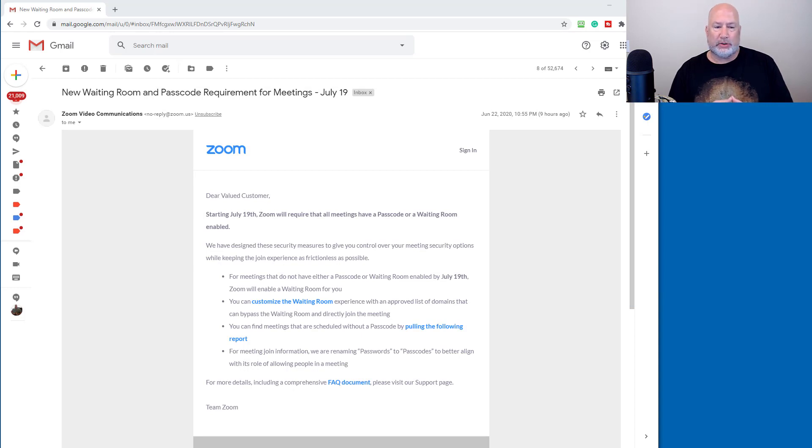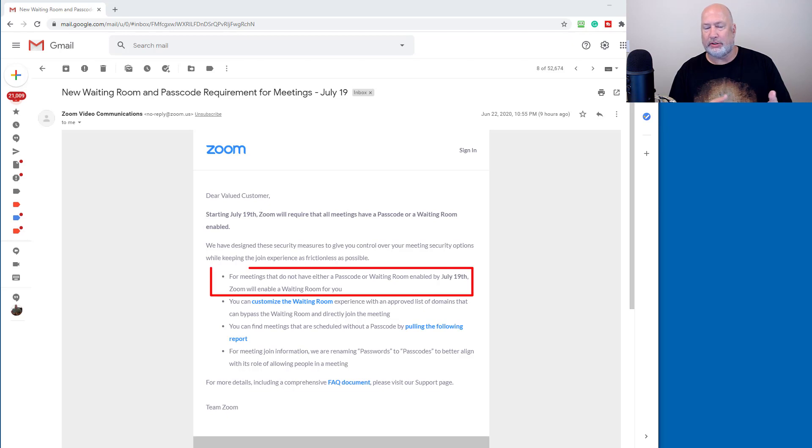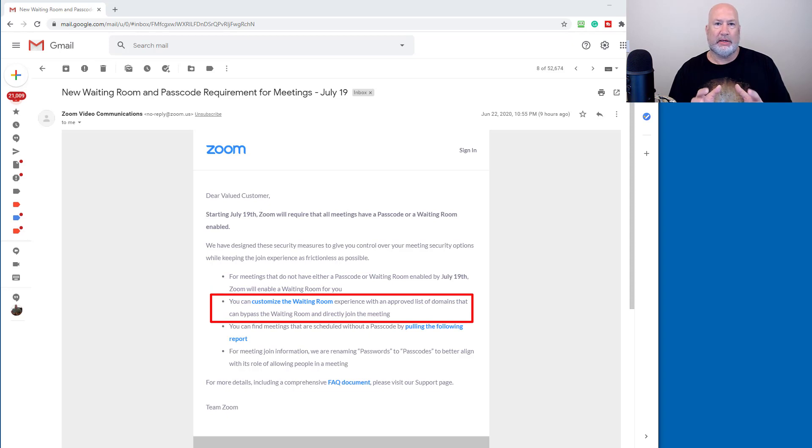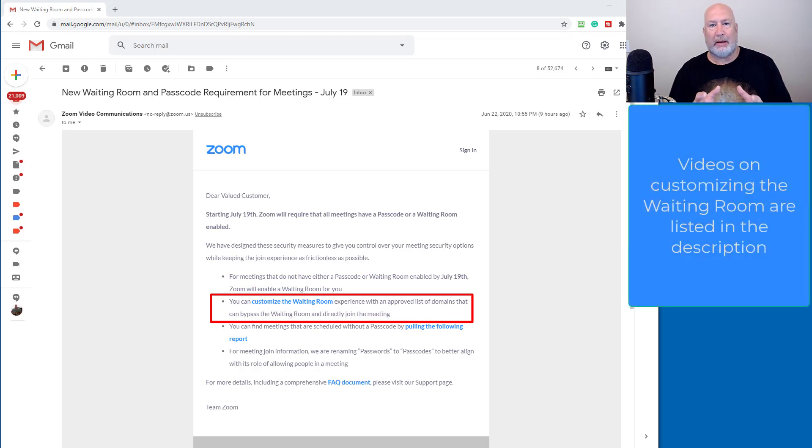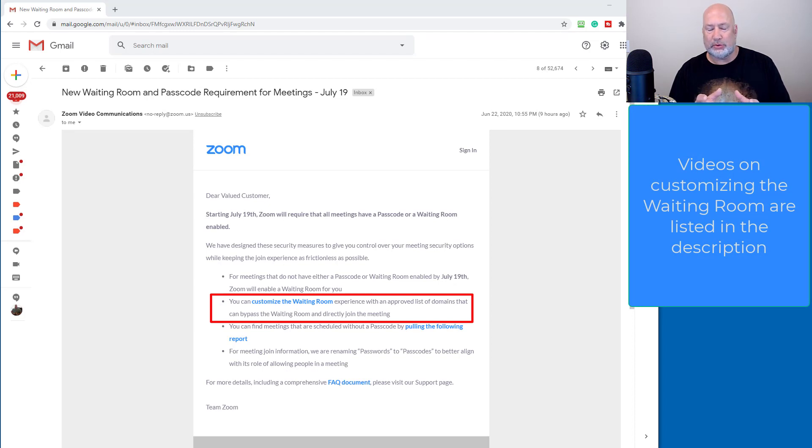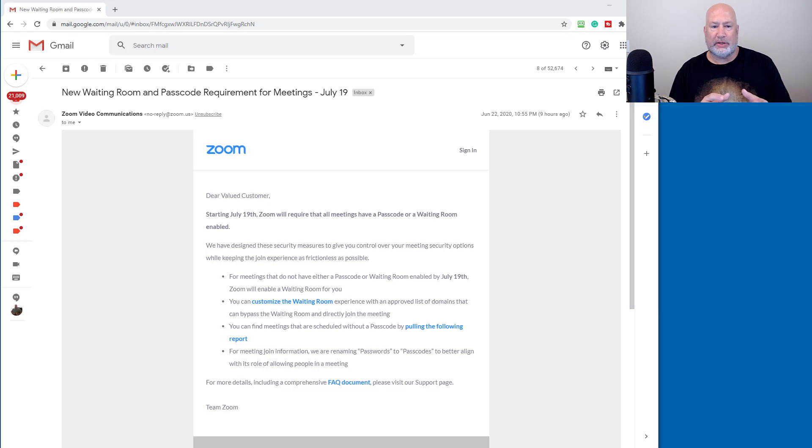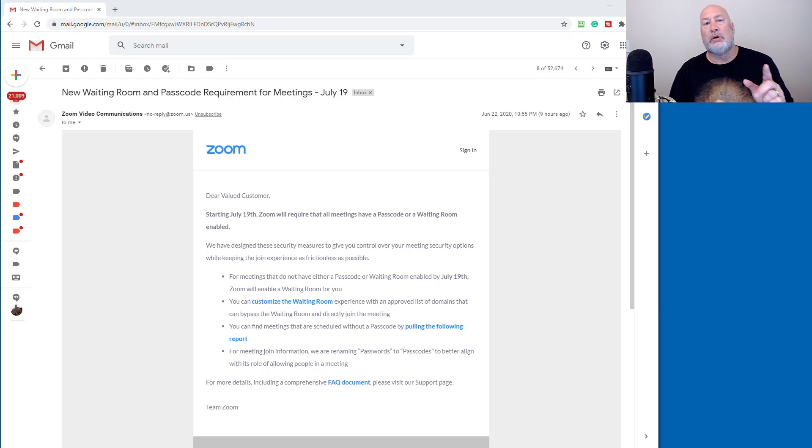So here's what's going to happen. There's the first bullet, as you notice is what I just said. The second thing they're telling you, you can customize your waiting room and basically say this list of users can bypass the waiting room. I will show you where that is in just one second, but I'm going to answer a lot of questions about this email right now and stuff you need to plan for now before July 19th.